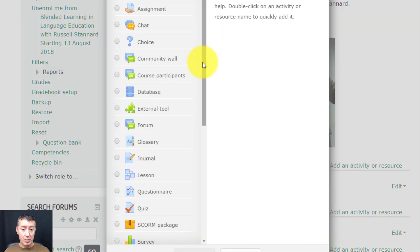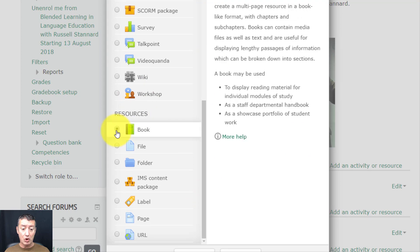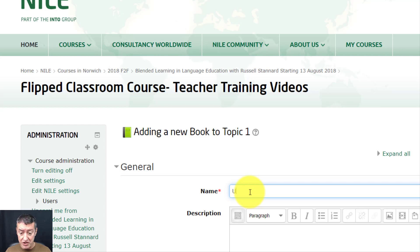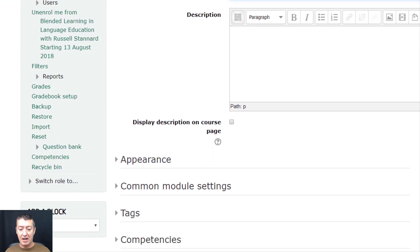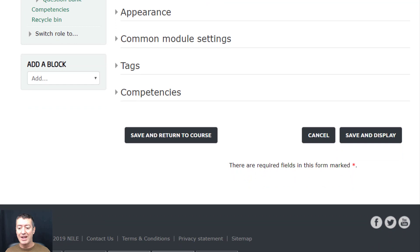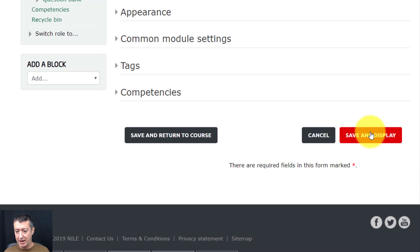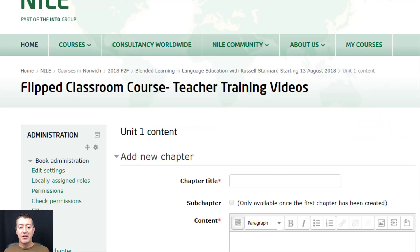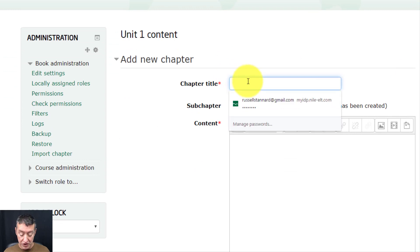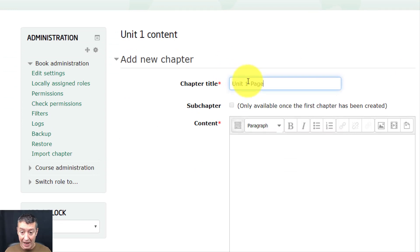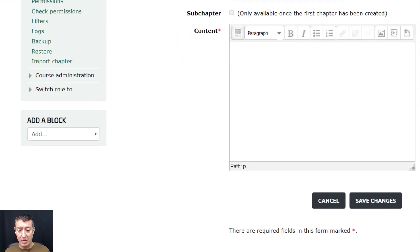To add the book format, click on 'Activity or Resource' and look for the resource type 'Book.' When you add a book, the first thing you do is give it a title — I'm going to call this 'Unit 1 Content.' I'm not going to add a description. Then click 'Save and Display,' because we're going to start adding pages straight away. We'll call the first page 'Unit 1 Page 1' and add some content.